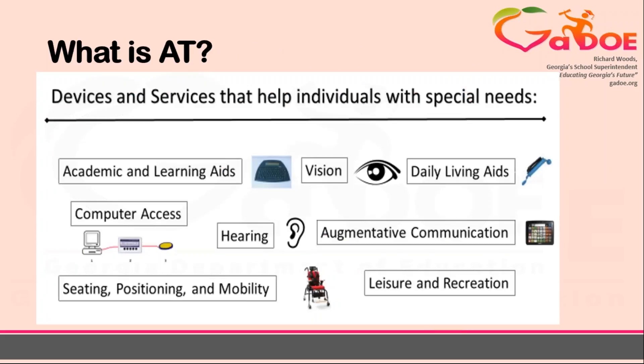While in this video we are focusing on assistive technology to support written expression, assistive technology covers a wide range of areas and students. This can include students with any type of disability including learning disabilities, physical disabilities, cognitive disabilities, and hearing or vision difficulties as well as others.